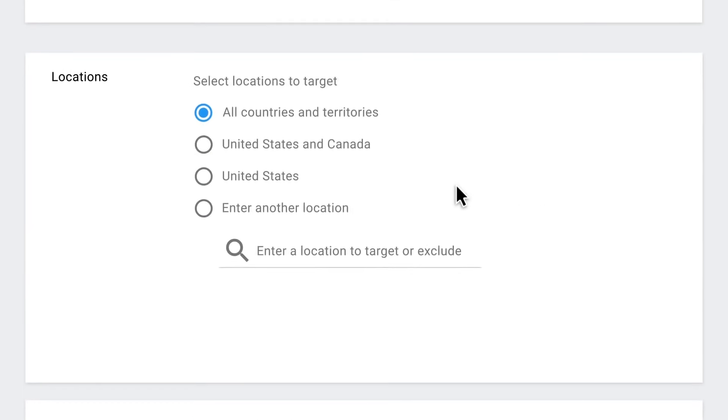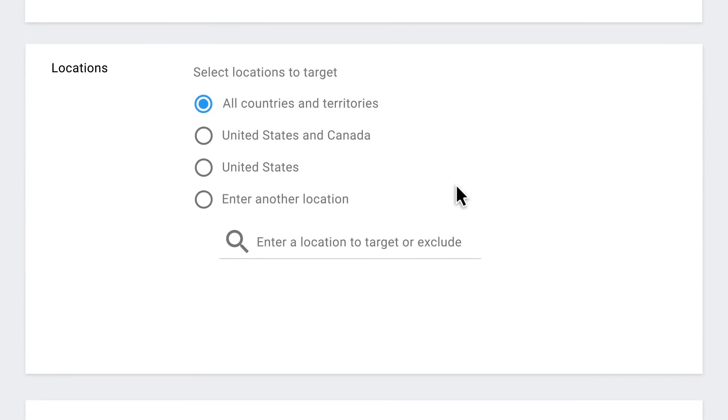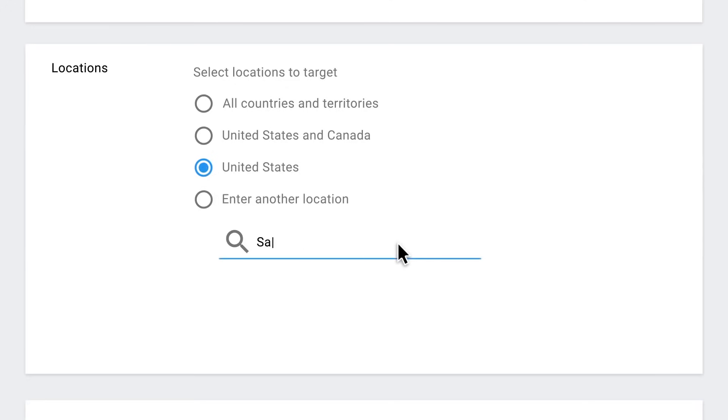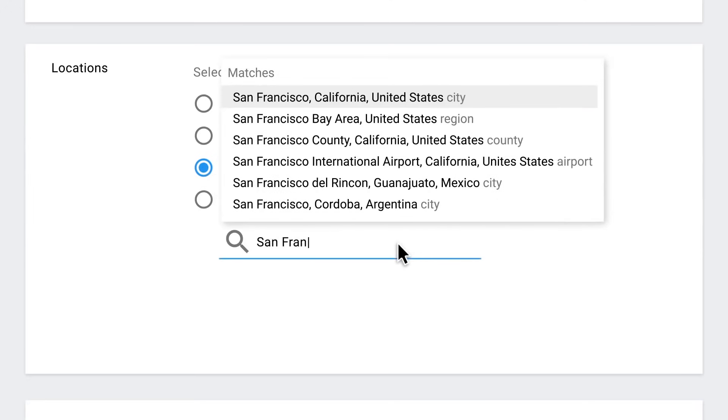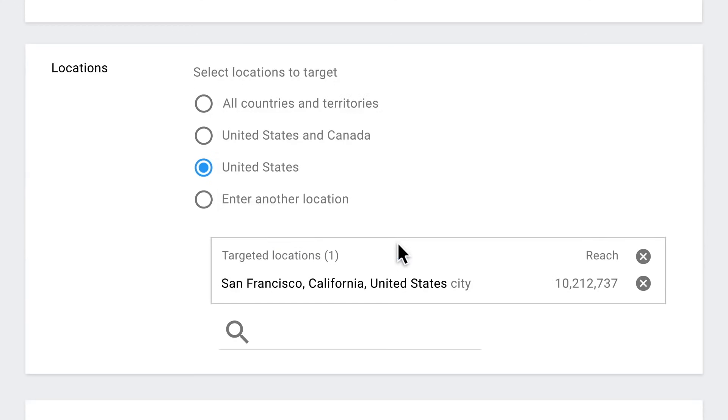Step five, you can also pick locations where you want your ads to show. For example, try starting with the United States if your ads and website are only in English. And if you only want to reach potential customers near your flower shop, you can narrow your location to a city or region. You can always come back to this later and change it.